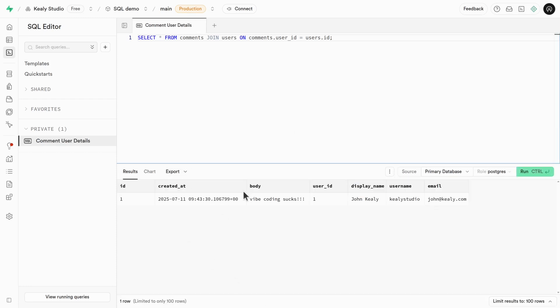That gives me everything from comments, the body, the user ID, and everything from users, the display name, username, email.